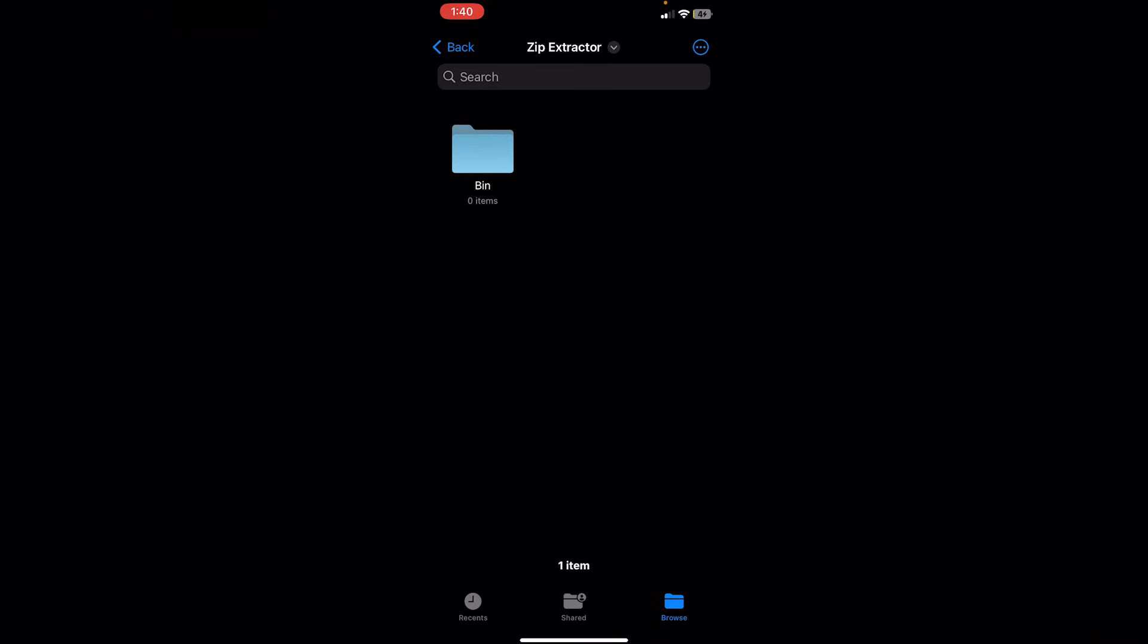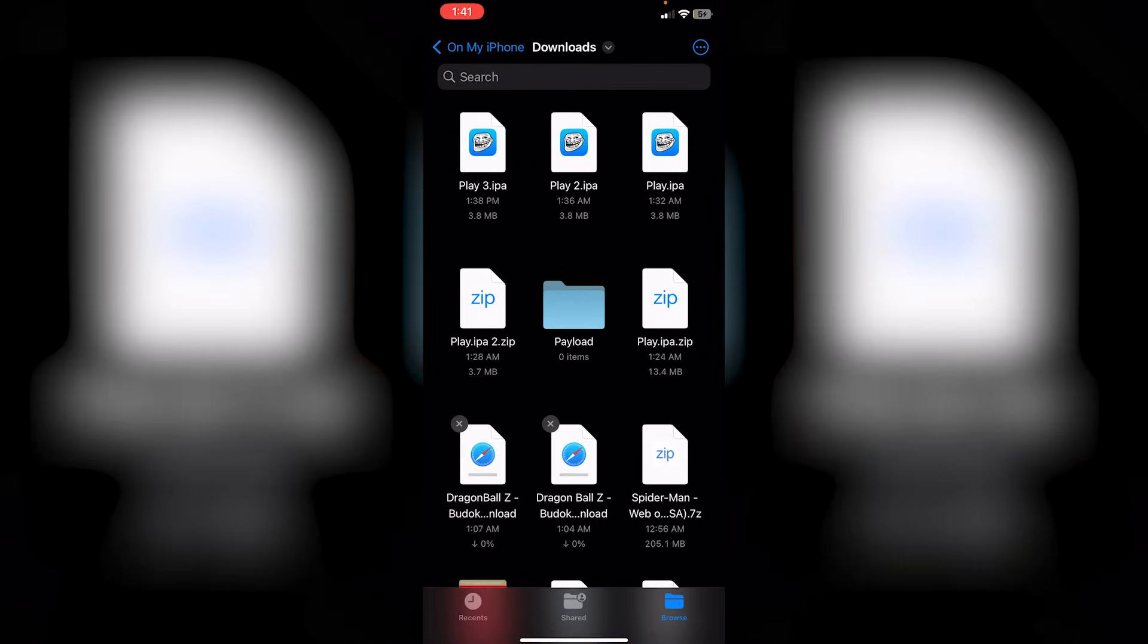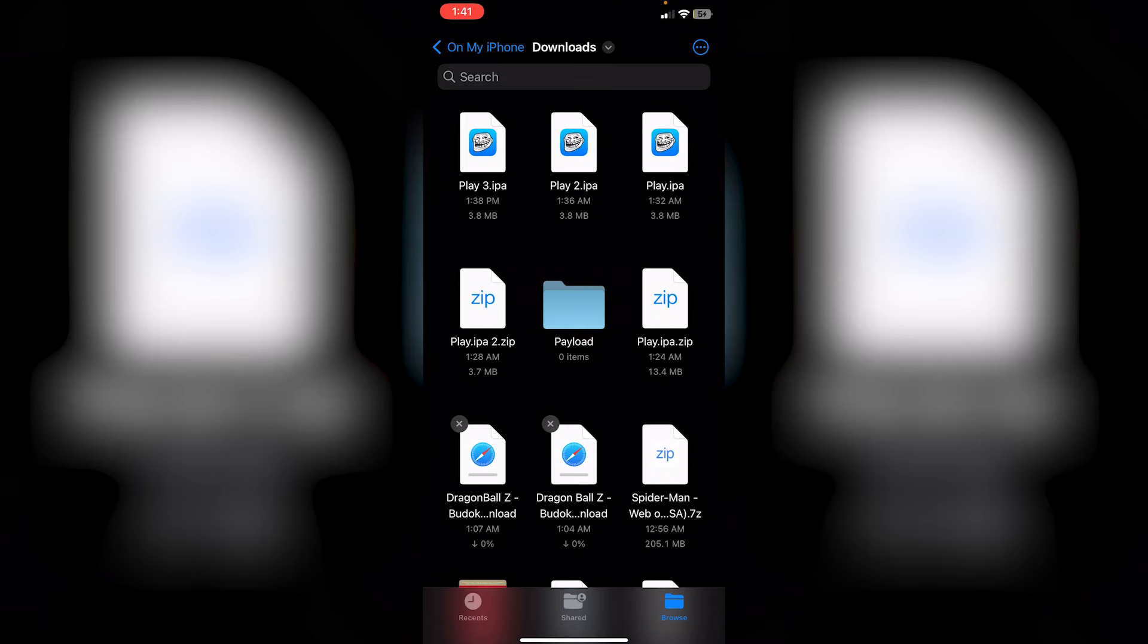You're going to head over to On My iPhone. Now, all we need is the game in ISO format, which I do have downloaded here. I'm just going to go into Downloads. As you guys can see, I have the Spider-Man game. And you guys can see here that it is 7Z.